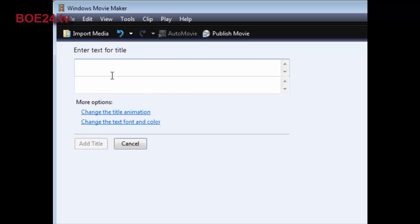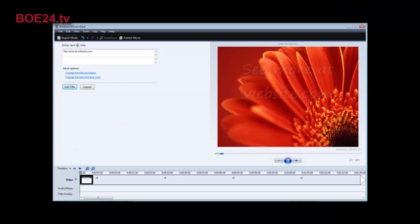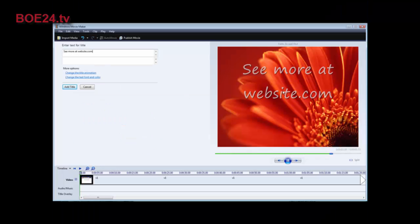And then you key your text in here. You can put whatever you want here, just your website name, not for sale, property of website name or whatever. So we'll just put property, or we'll say see more at, and then website name. And you see it shows up in the preview window over here.